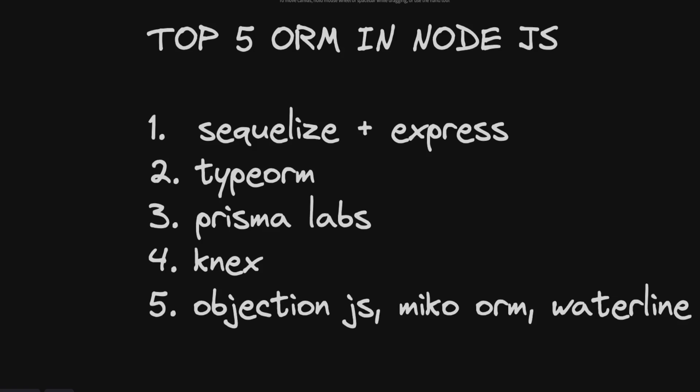Then we have Waterline, Objection.js and all. These are not mature. MikroORM, I haven't used. Objection.js is getting popular, I will say. It has all the transaction support, powerful querying. It's all about like they all move around in the same shoes. The only thing is some are simplifying some other things and they are trying to get popular there.